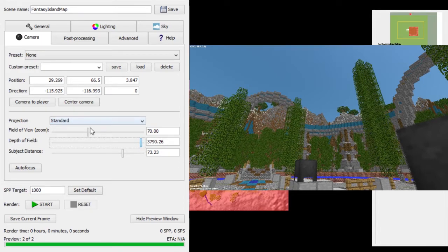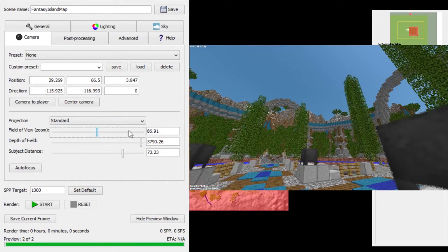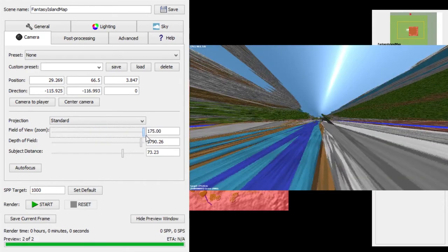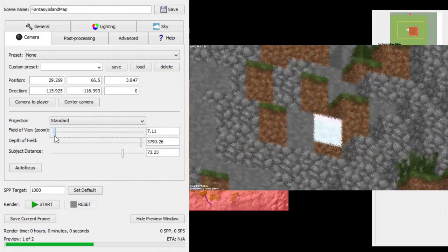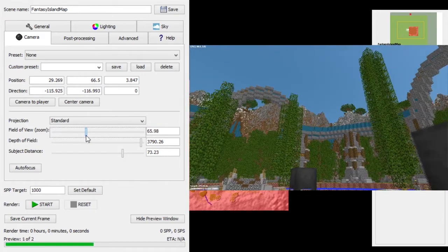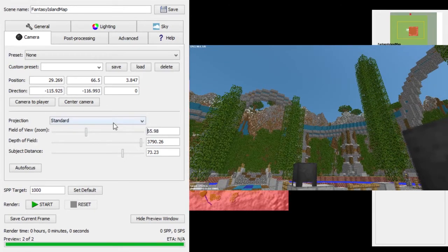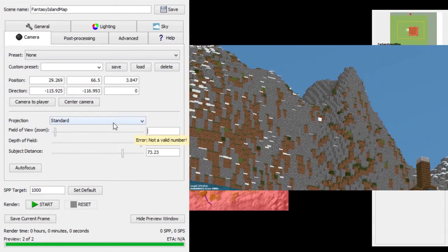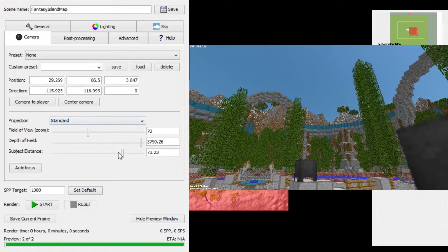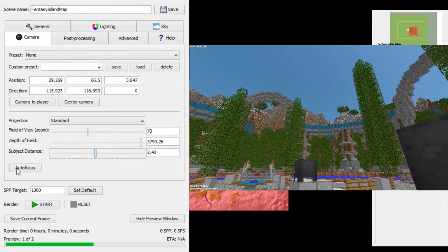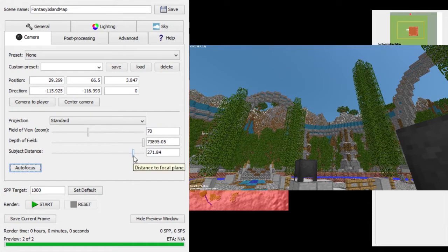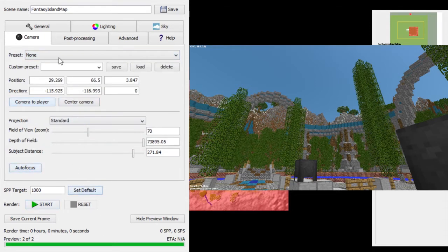Not a ton of depth of field though, because I still want this to be quite visible. For field of view, you can change that — you can zoom way in or out. I'm just going to keep this at 70. For subject distance, I'll just refocus that and keep it where it was.